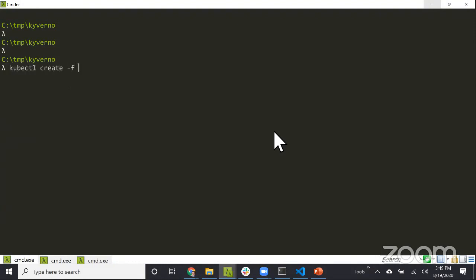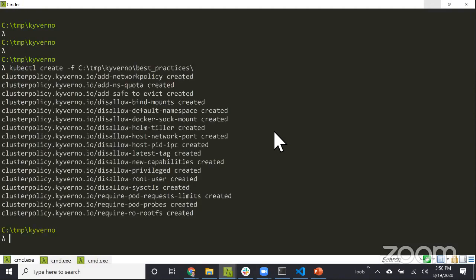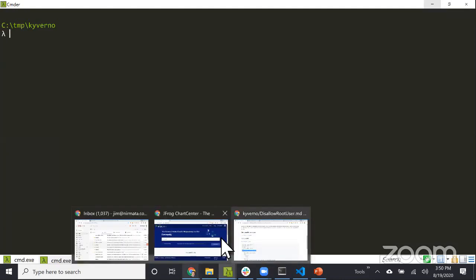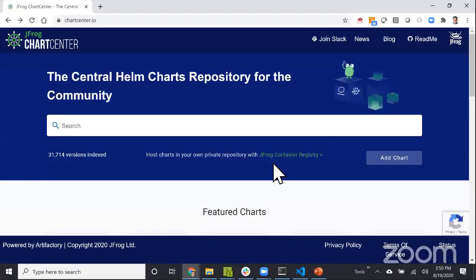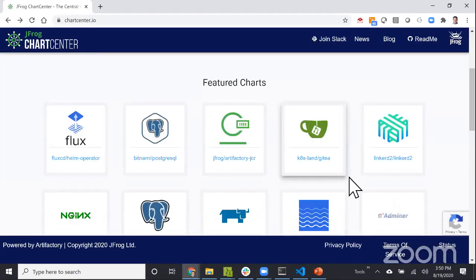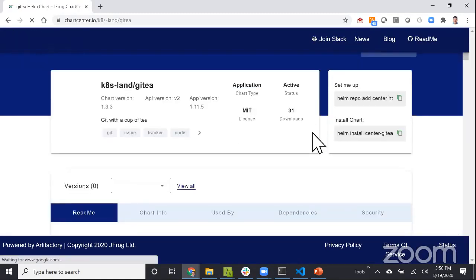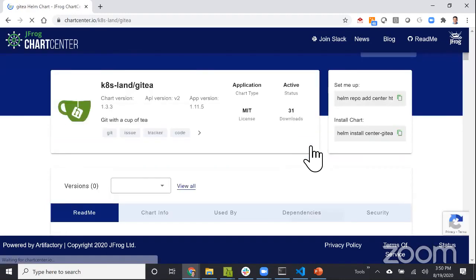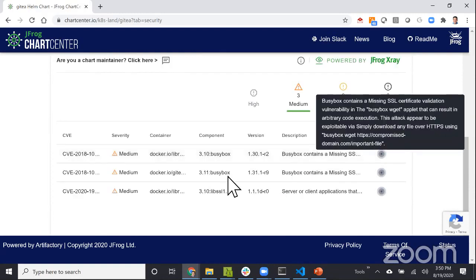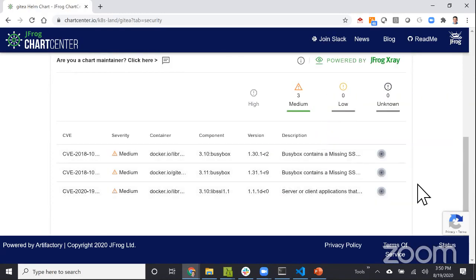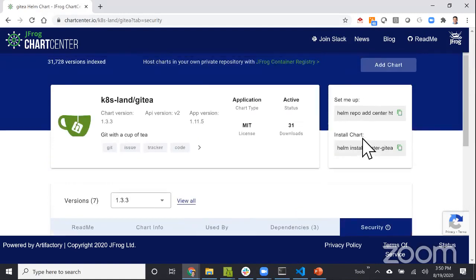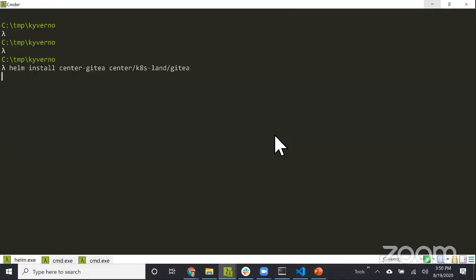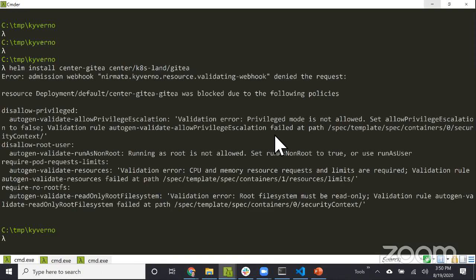The only change I made to these policies - by default on the Kyverno website, all these policies are in audit mode. But I changed this to enforce mode. What this means is when these policies are applied, Kyverno will enforce these policies as admission control. Let me apply these policies.